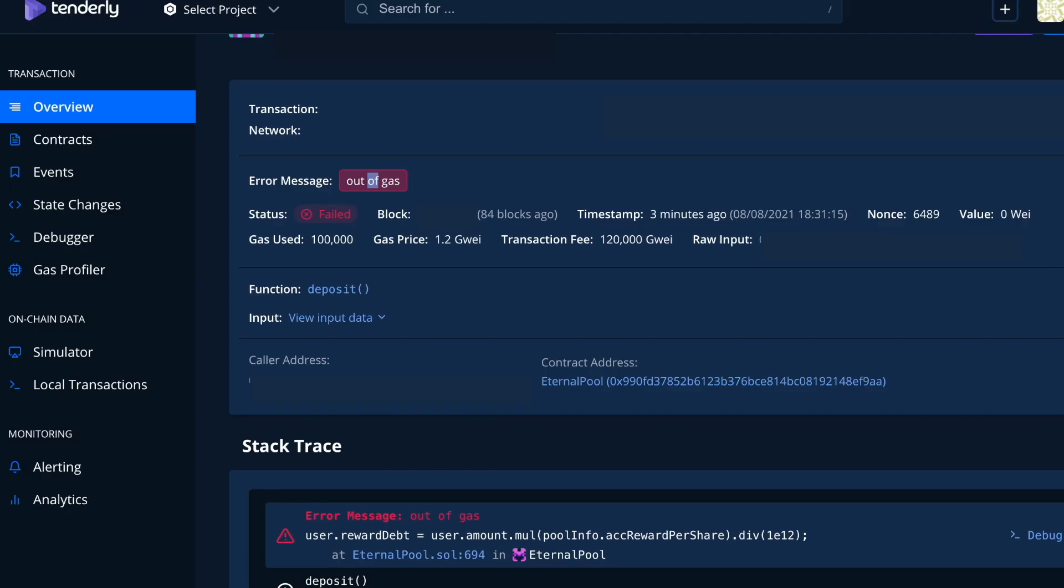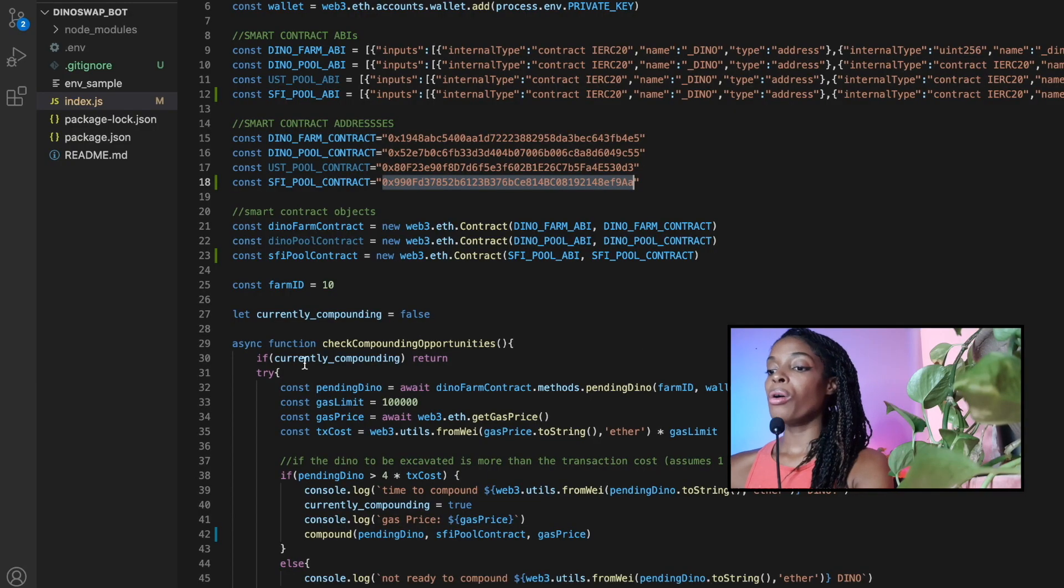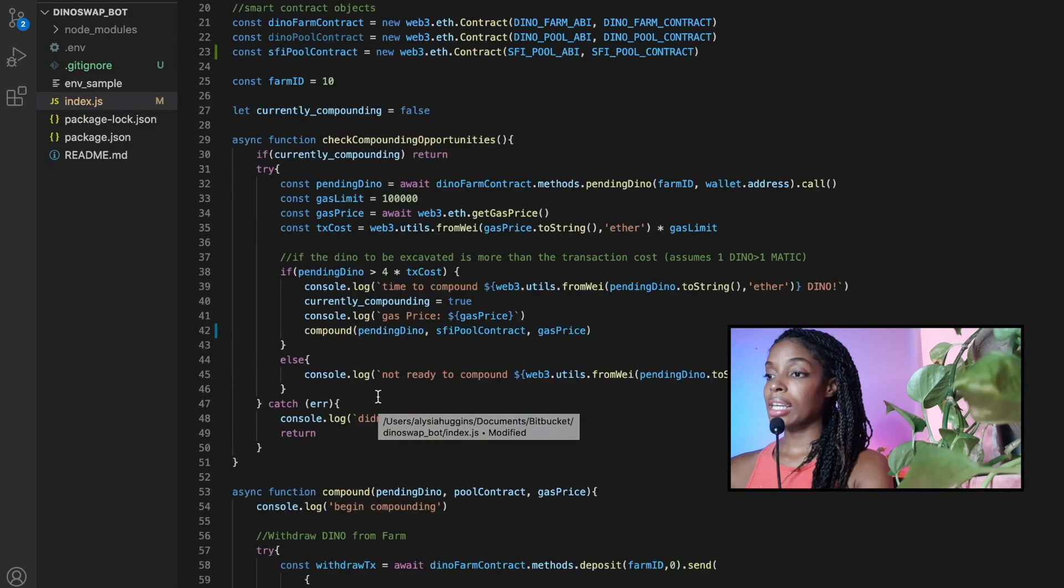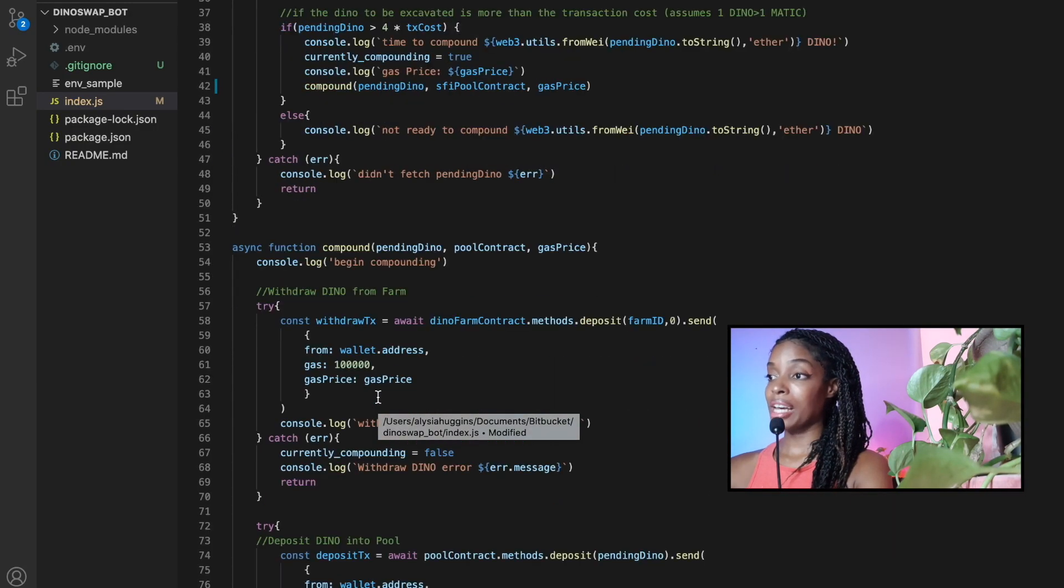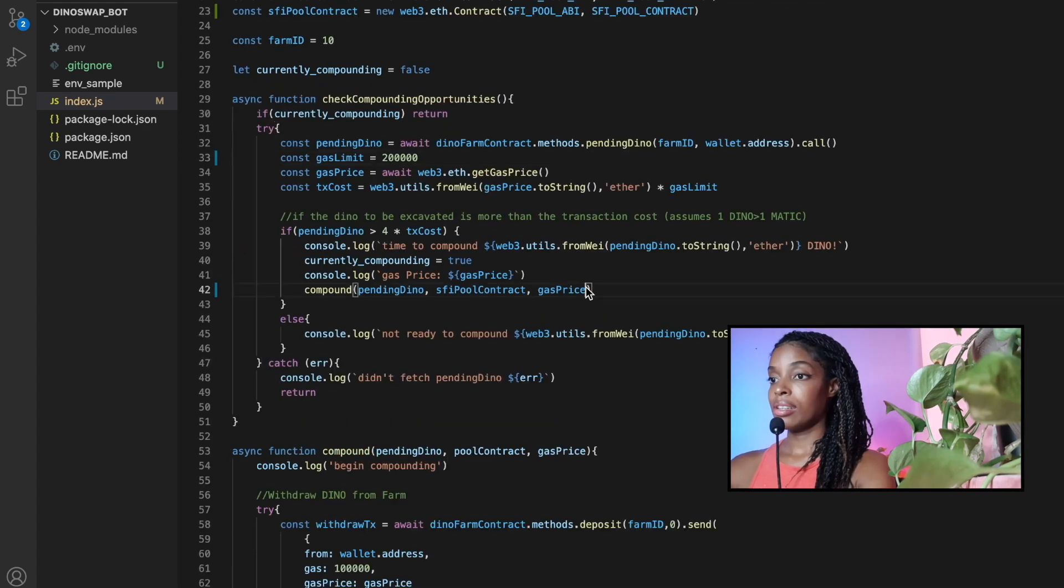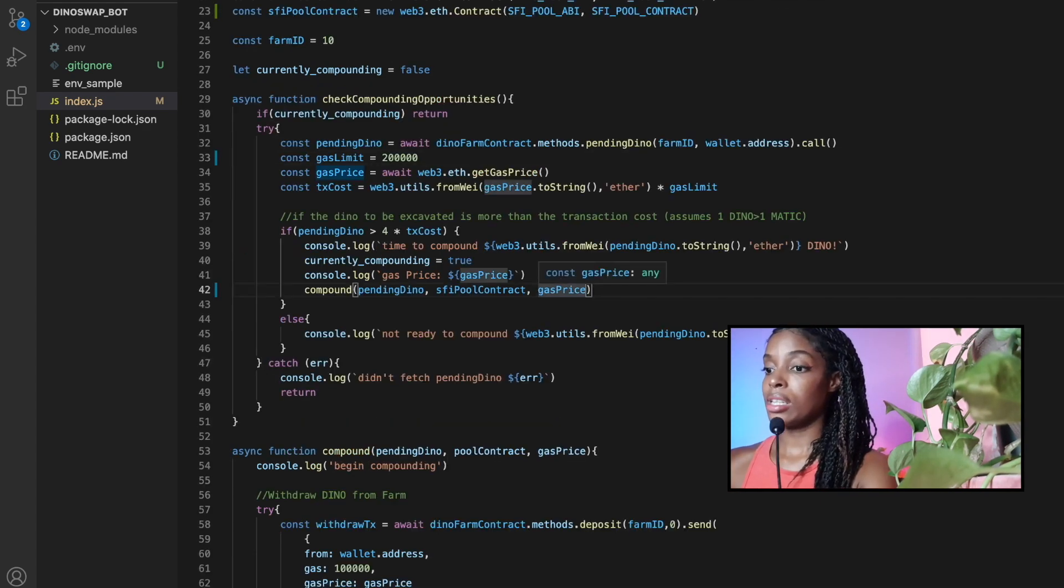Out of gas. Oh, because the gas limit required for the transaction was not enough. So let's increase our gas limit.